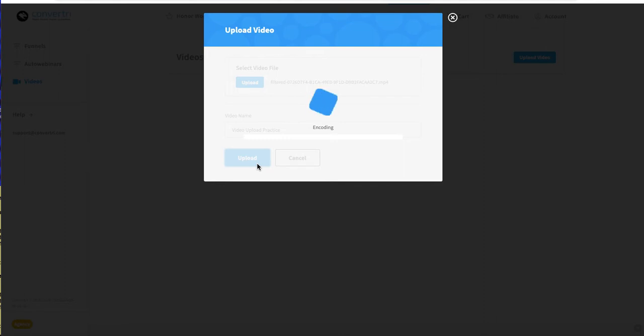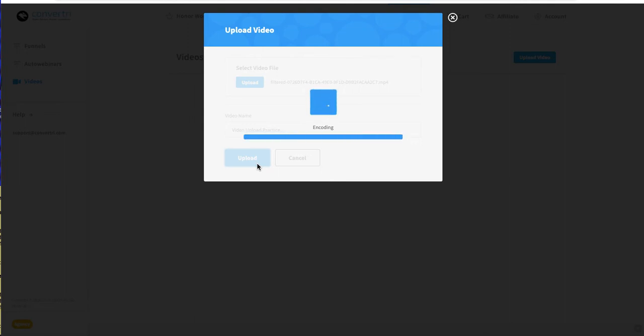Once you've uploaded this video, you can go on the page level and click on the video element and select the name of the video from the drop-down.